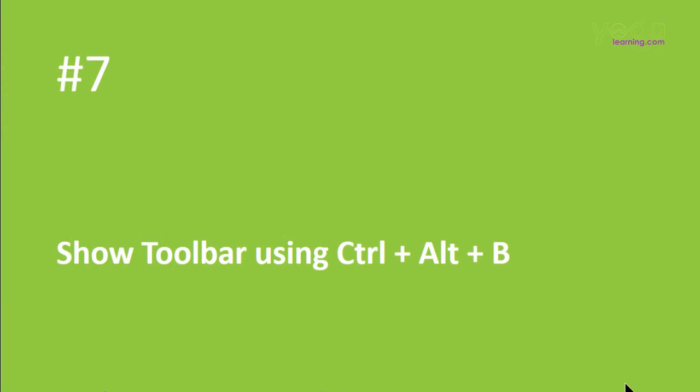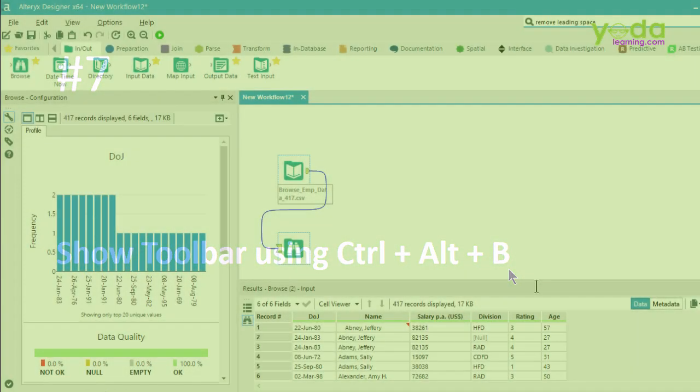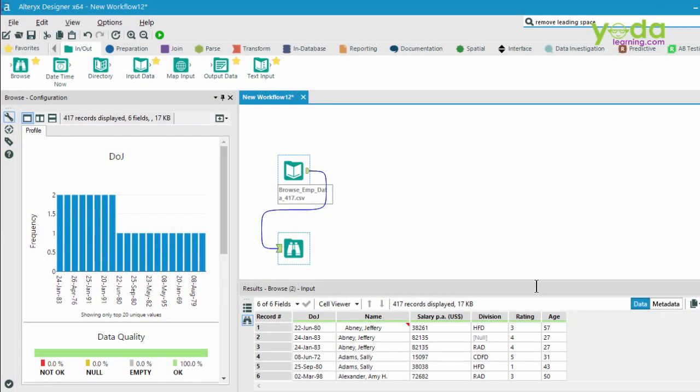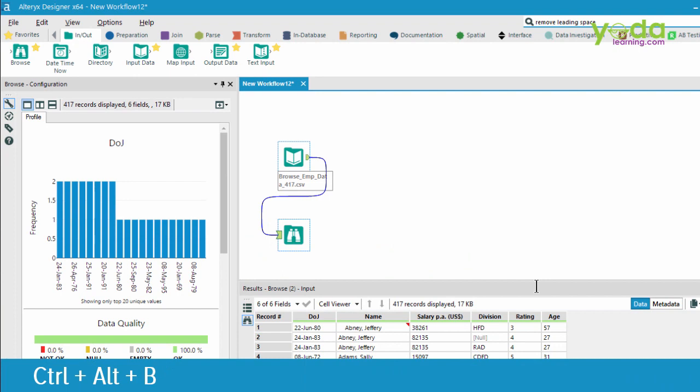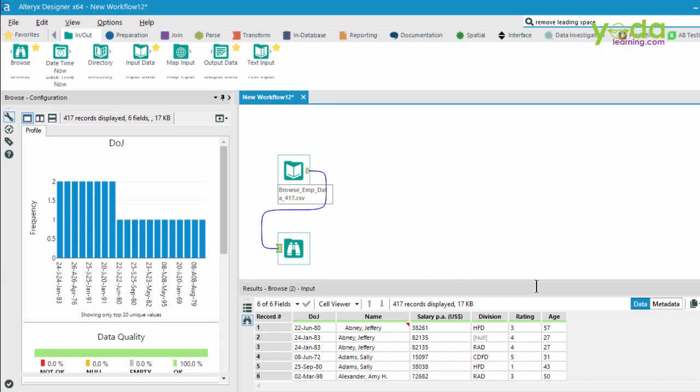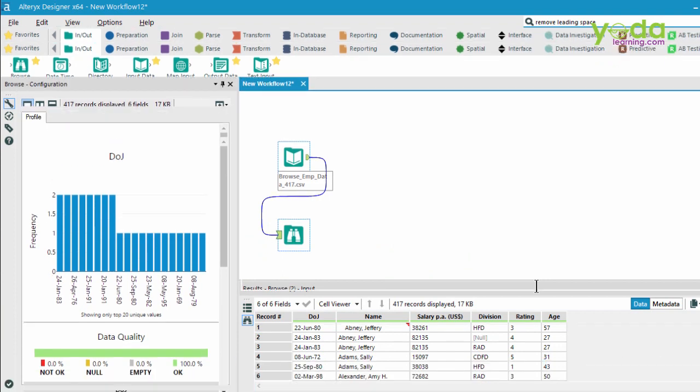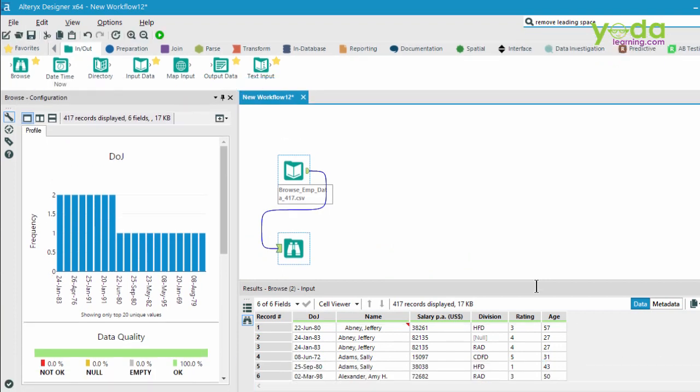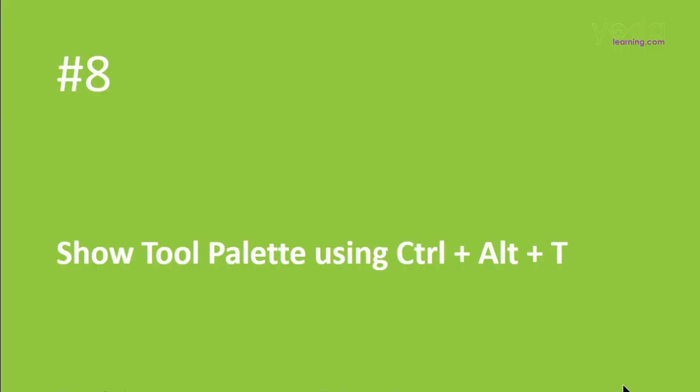Next, if you want to show the toolbar or hide it, press Control-Alt-B. The way I remember this is because the last letter of Alt is T, and the next one is B, so toolbar. Let's give it a try. I'm going to press Control-Alt-B. Once again, notice the difference on my screen. So that's what you get on pressing Control-Alt-B.